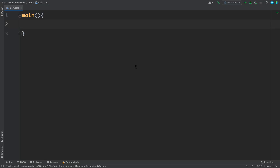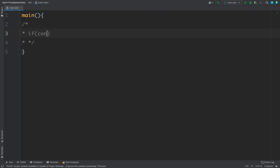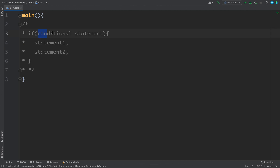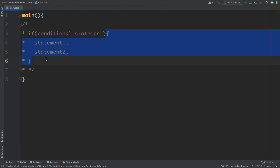In this video we will learn about conditional statements in Dart, starting with if/else. Whenever you have a situation where you want to execute some code based on a certain condition, you can use if. The syntax is similar to other languages — we write if and inside parentheses we write the conditional statement, then the code block with the statements we want to execute. If this condition is true, the block will be executed; if false, the block will be ignored.